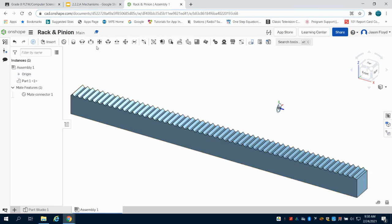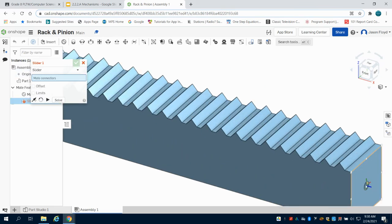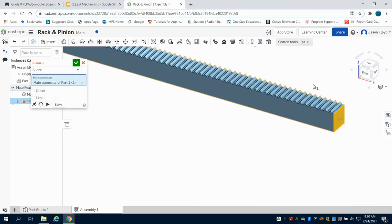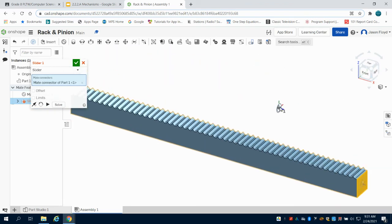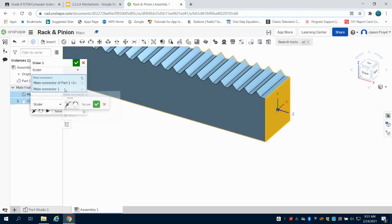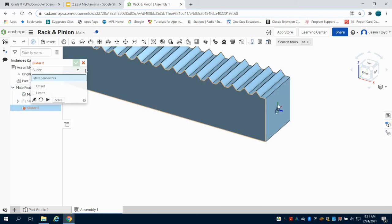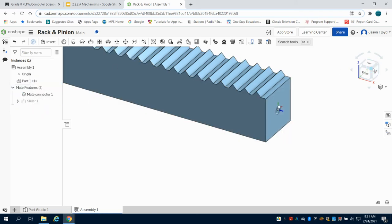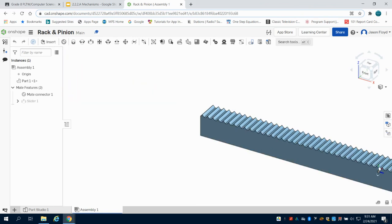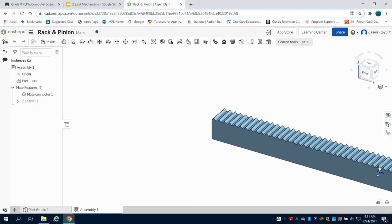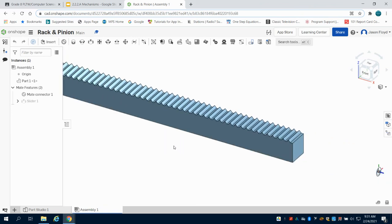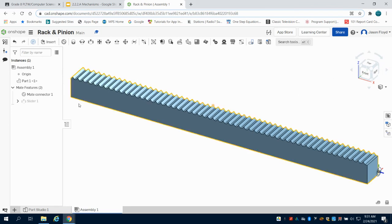I'm going to grab my slider mate, choose the center of my side, and constrain this to my mate connector which I can do over here in this menu. I'm going to green check mark this and close this out. What I want to check is that I'm sliding in this plane here which is my x-plane, which I am.